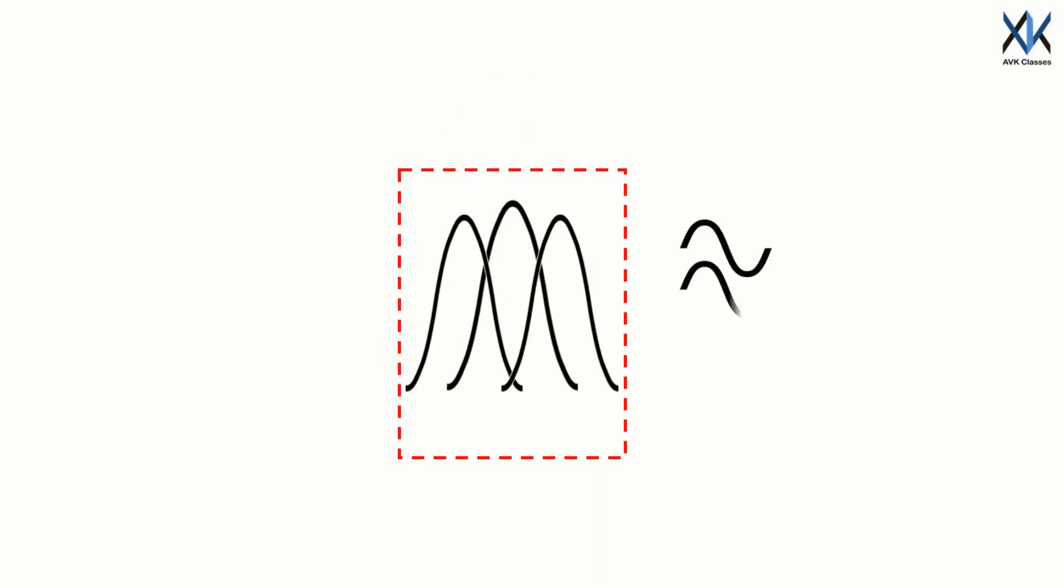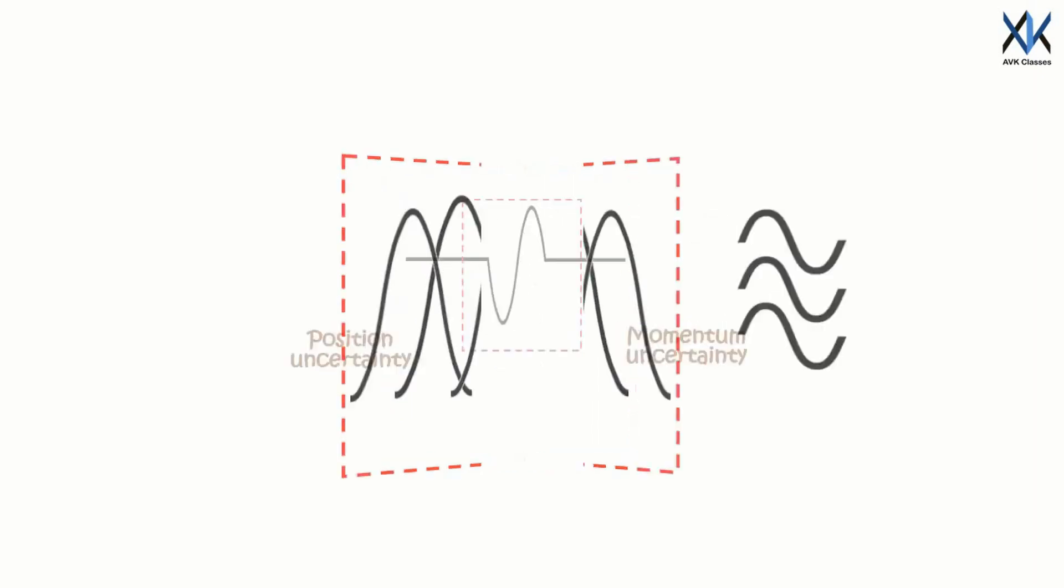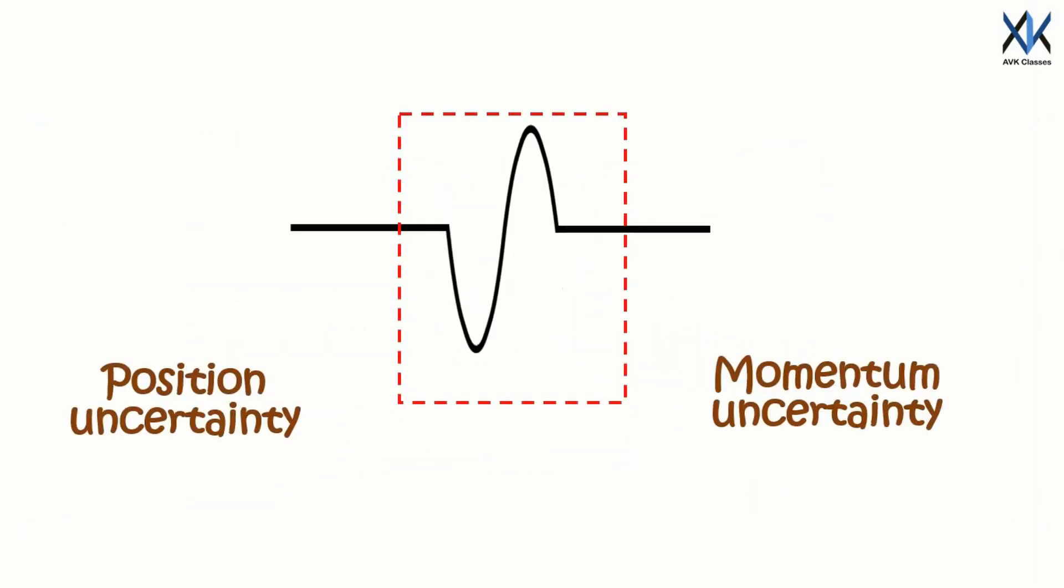Also, the wave packet is made by adding lots of waves, so the packet may have momentum corresponding to any one of the added waves. Thus the position and momentum are uncertain and they are inversely proportional.